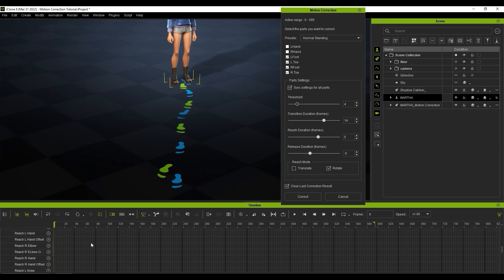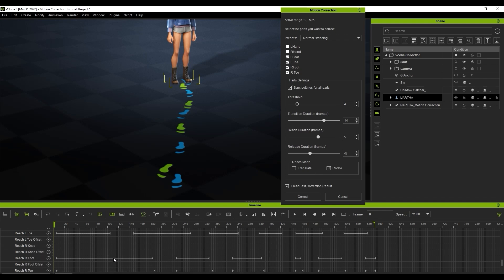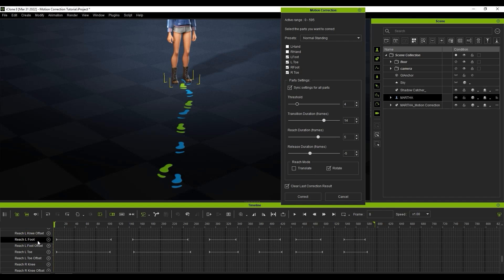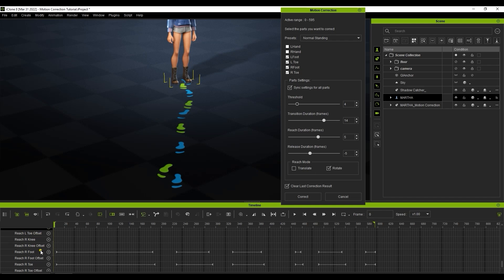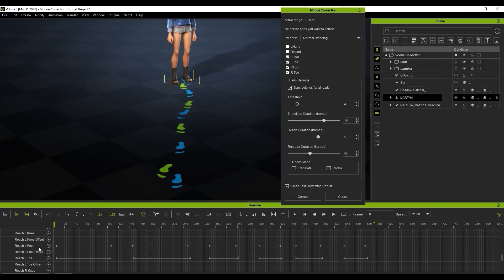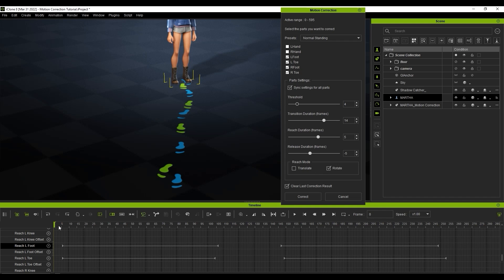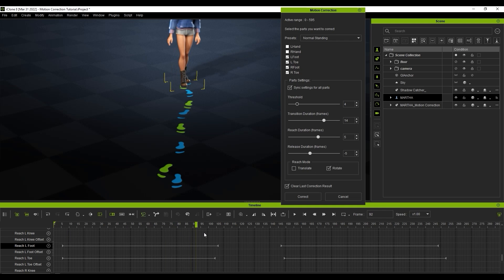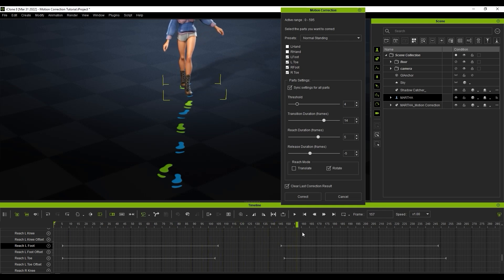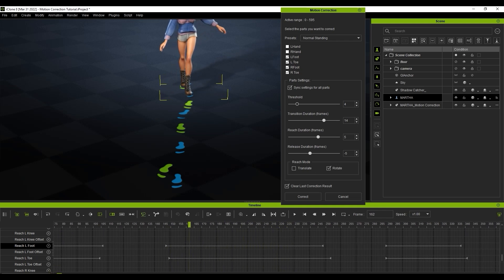Once we do, you can see that the Reach Targets have been activated on all the body parts selected in the Motion Correction panel, including both feet and toes. If we scrub forward in the timeline here, you can see that as long as one of the feet is planted, that the Reach Target of that foot track will remain active. When it's ready to take a step, then the constraints on the toe and foot are released for that side.